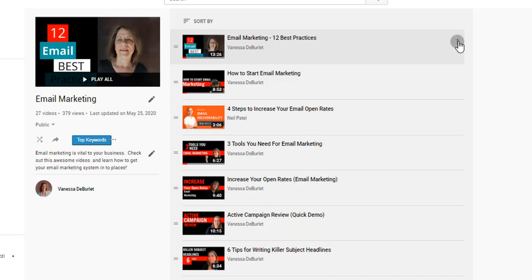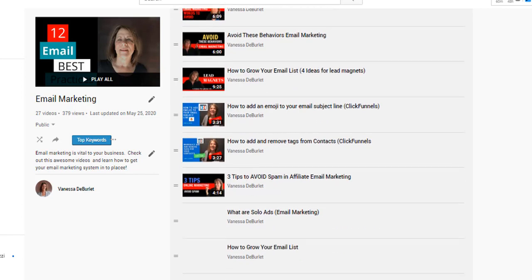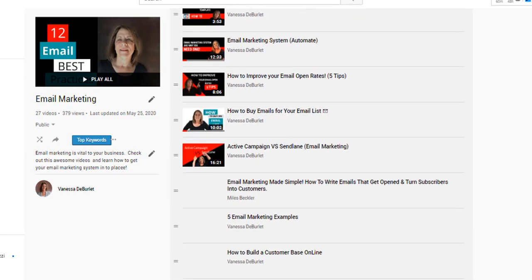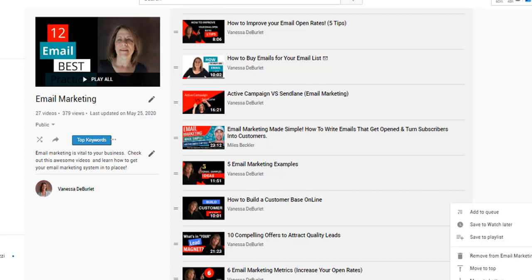You can go to the three dots and move a video to the top, or set it as the thumbnail. Let's say you have one as a thumbnail and then six months down the road you make a better one — you can say I want this one to be the thumbnail. Right now my oldest videos are at the top and the newest ones are at the bottom. I'm going to go to the bottom and move one to the top — I'll hit the three dots and say I want to move that one to the top.